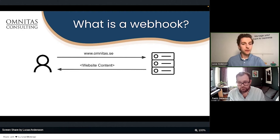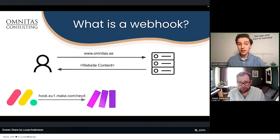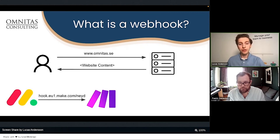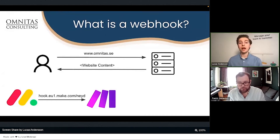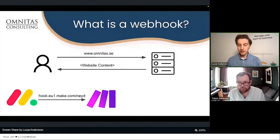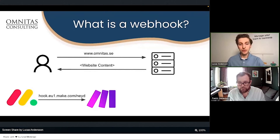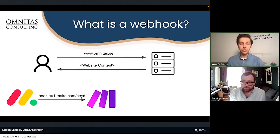Webhooks aren't really that different — they also use the HTTP protocol. But here, instead, let's say with monday.com, you put in some sort of trigger: when something specific happens, monday will use this webhook address to send data to some other service, like Make. In Make, we can use this and do really whatever we want with it. With the webhook we also receive some data, which we can then use in Make to do all sorts of things.